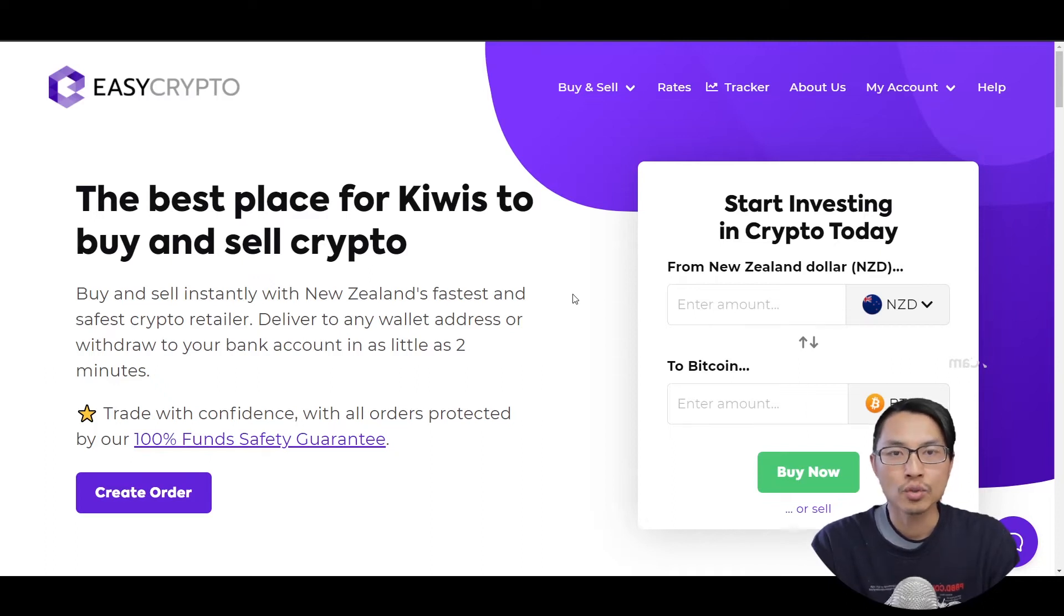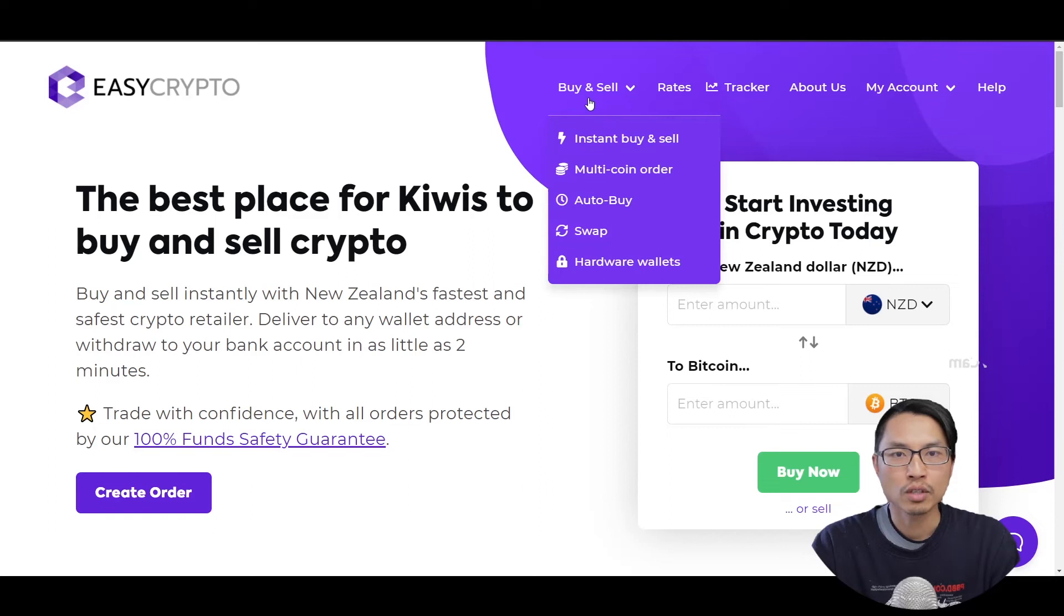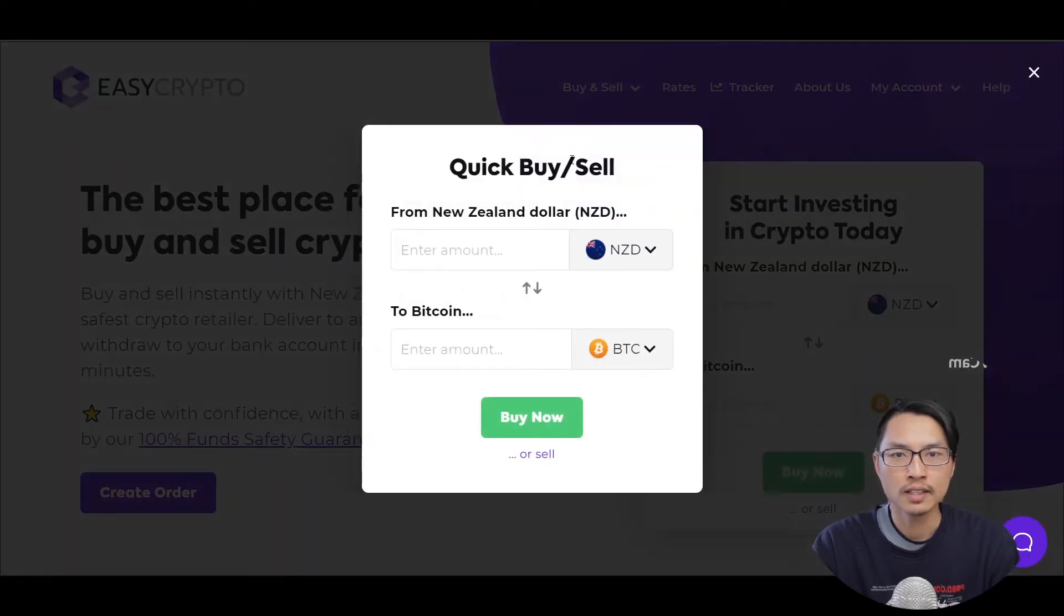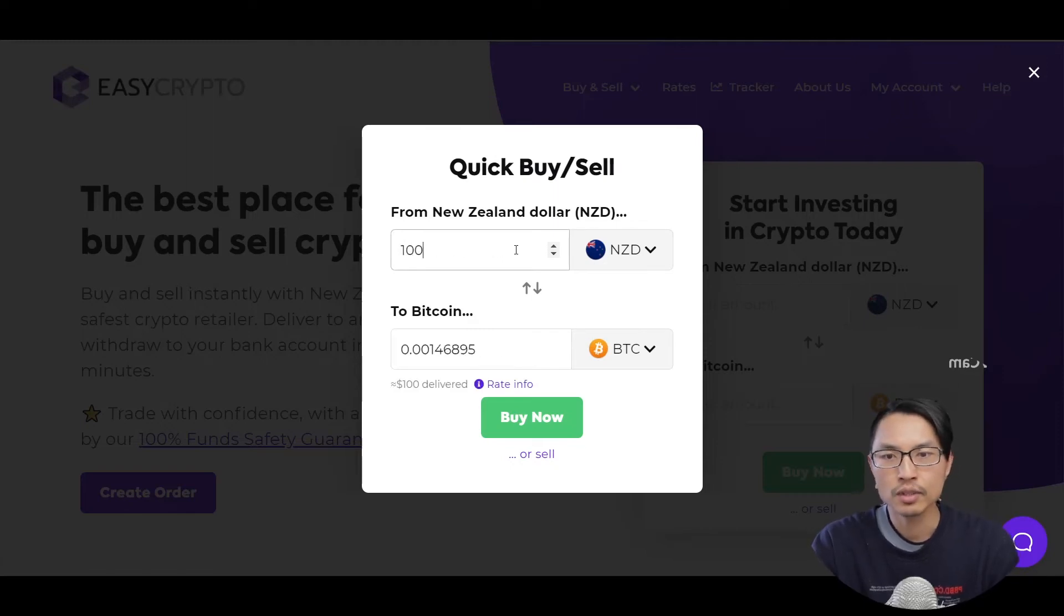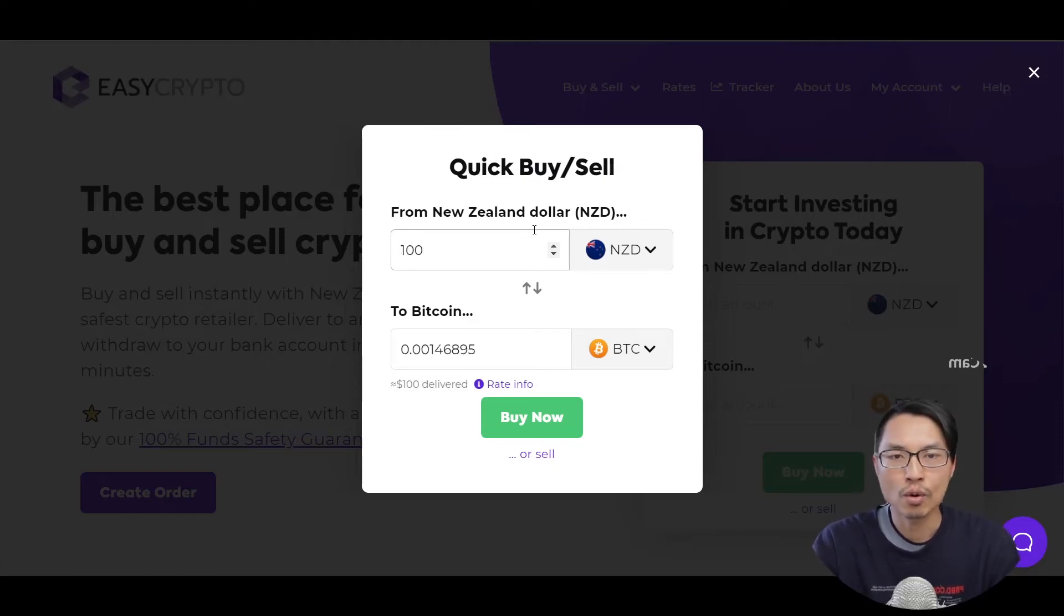Now, after your account has been verified, you can go to buy and sell cryptocurrency and click on instant buy and sell. Then we can specify the amount of New Zealand dollars, for example, $100 for purchasing our cryptocurrency.